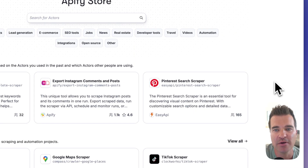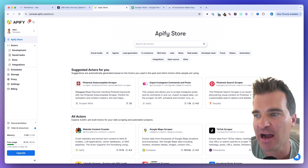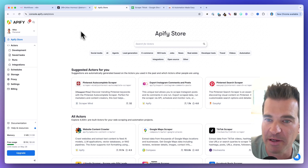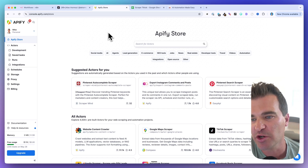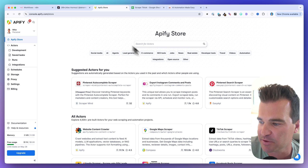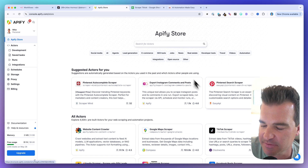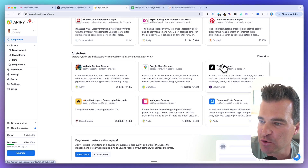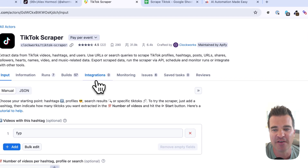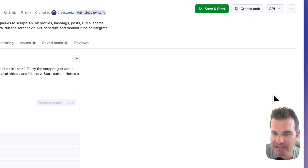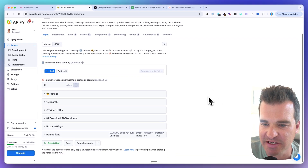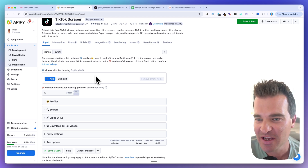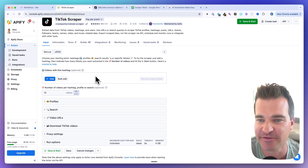Before we get to N8N, let's take care of the Appify part first. You need an Appify account — I'm on the free account and this still works. Go into the Appify store to see all the different scrapers. The one we want is the TikTok Scraper by Clockworks, which has 32,000 uses. Click into that scraper, and we're going to configure it for N8N.